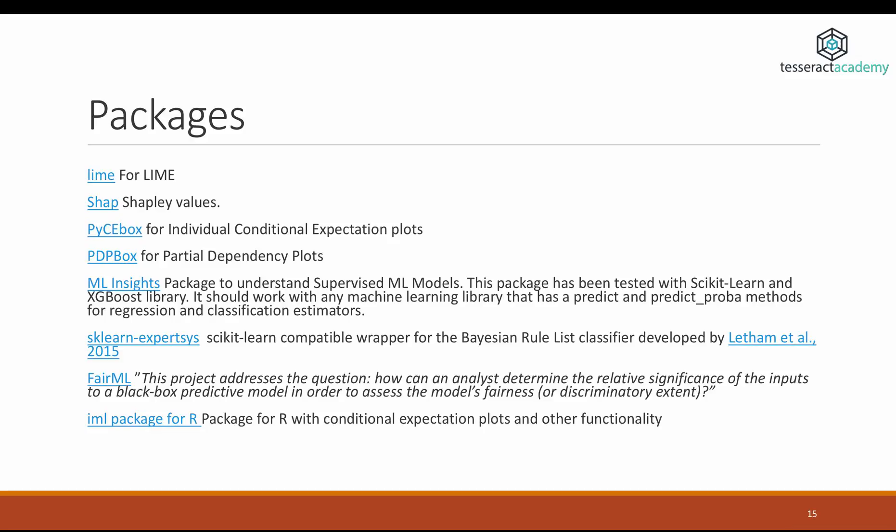The Bayesian Rule List Classifier method creates probabilistic rules that interpret the connection between the input and the output — it's a very interesting method. Then we have the package FairML, a project which creates feature dependency plots, but its main goal is to assess bias in black box models, hence the name FairML. And finally, we have the package IML for R, which provides the capability to run individual conditional expectation plots and pretty much every other kind of plot such as PDP, which we saw in this video.